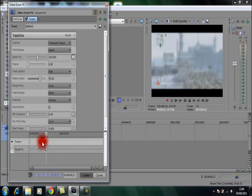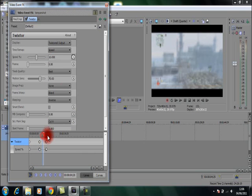In between these two points here, you'll notice that the speed is now 10%.